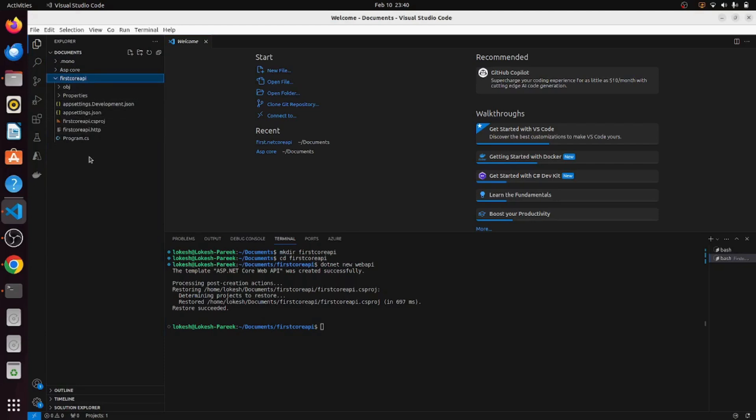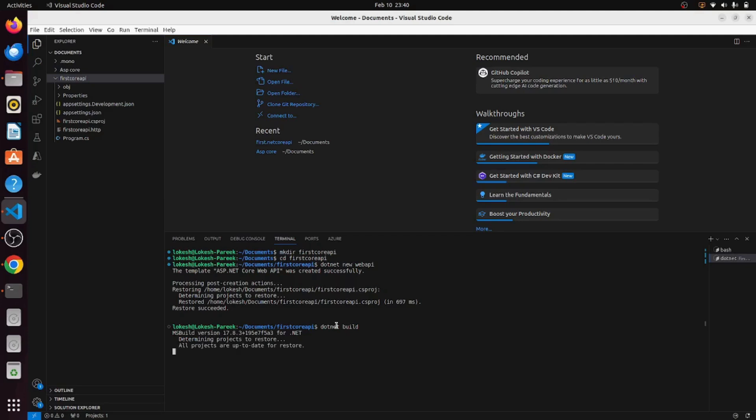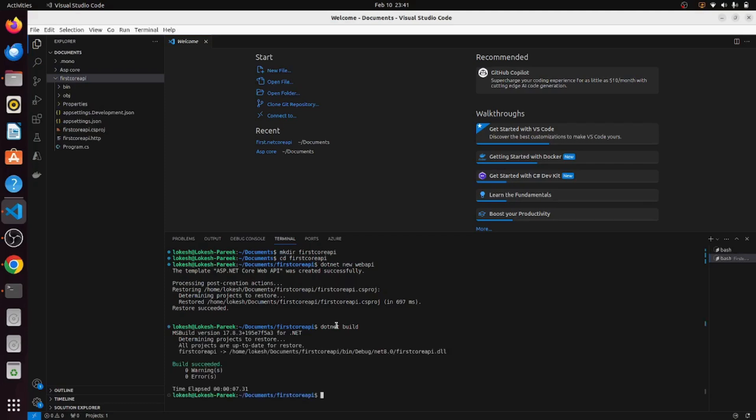Now how to build this API? To do this we can use dotnet build command. The build is succeeded and now it's time to run this on localhost: dotnet run. This is the command which will mount this API on localhost.